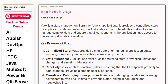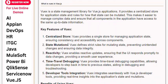Key Features of Views. Feature 1: Centralized Store. Views provides a single store for managing application state, ensuring consistency and accessibility across components.